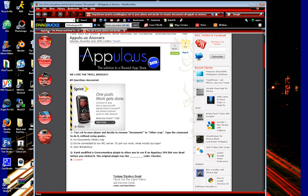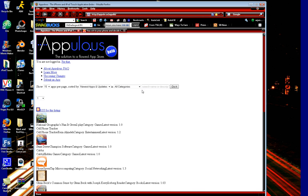Right now, I cannot, unfortunately, show you right now because I've already entered in the password, and AppUlo is already loaded up, and I have access to the website.